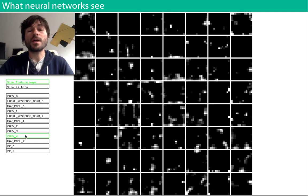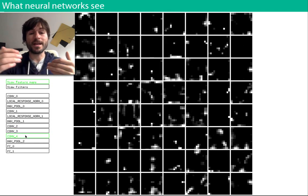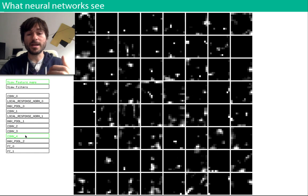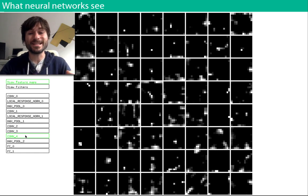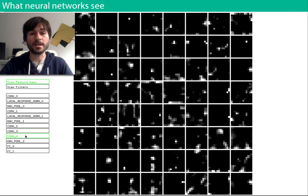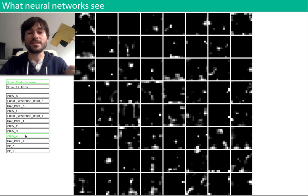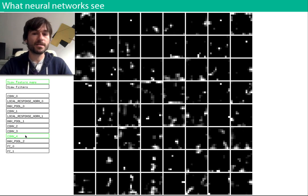This process of pushing data through the network over many layers of transformations is why these algorithms are sometimes called deep neural networks, or deep learning. The deep just means the network has many layers.